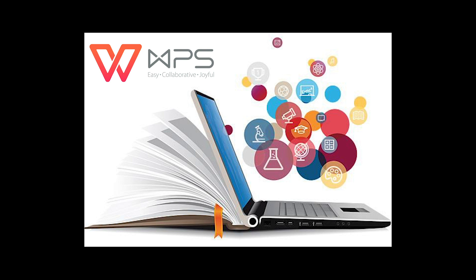Modern technologies will benefit the educational process only if they are properly applied. For example, it is foolish to deny that the tablet attracts children more than ordinary paper books. So why not benefit from this, making the learning process not only useful but also exciting? After all, children do best what they like, and adults too. Let's consider the most obvious benefits of technology in education.